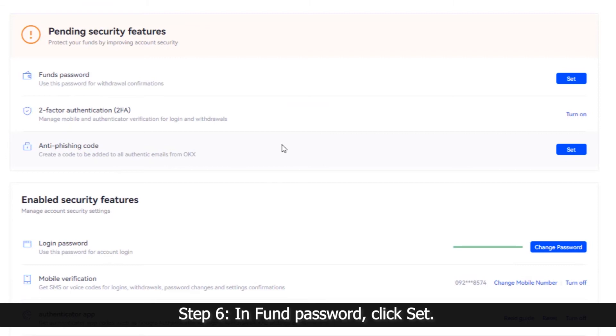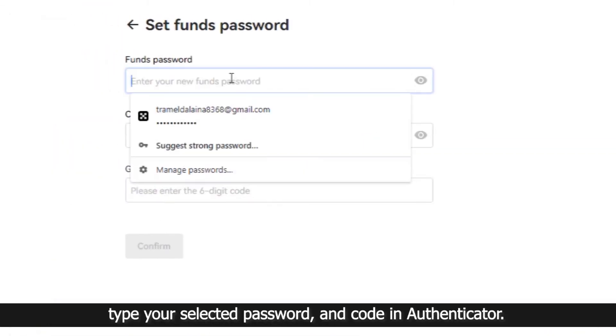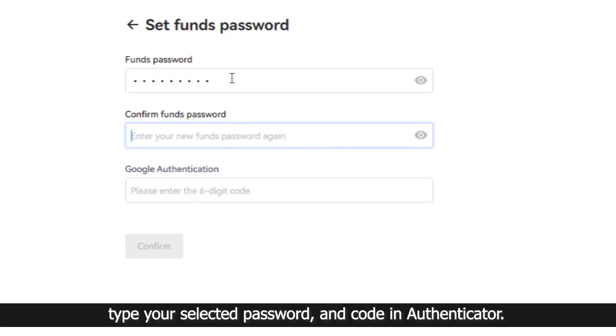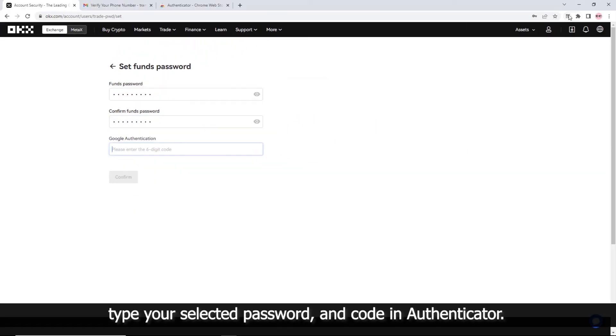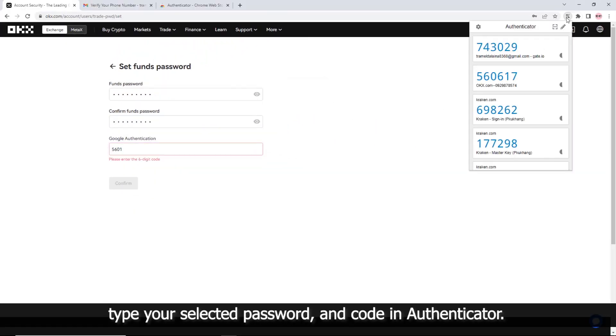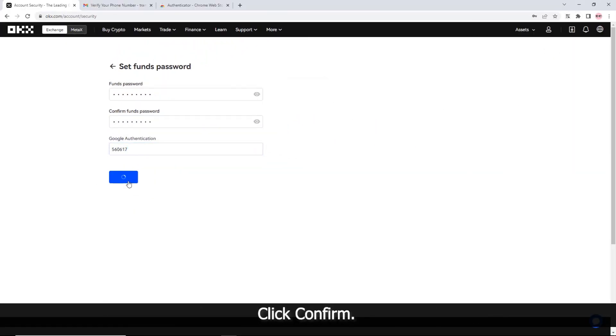Step 6: In Fund Password, click Set. Type your selected password and the code from Authenticator. Click Confirm.